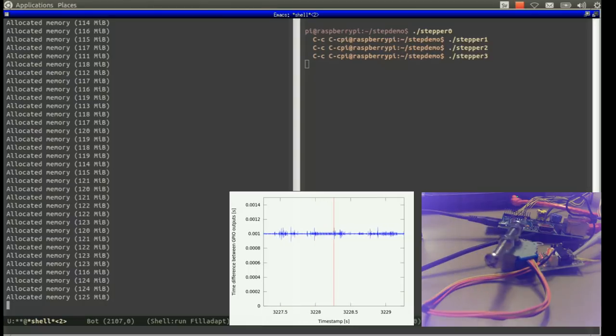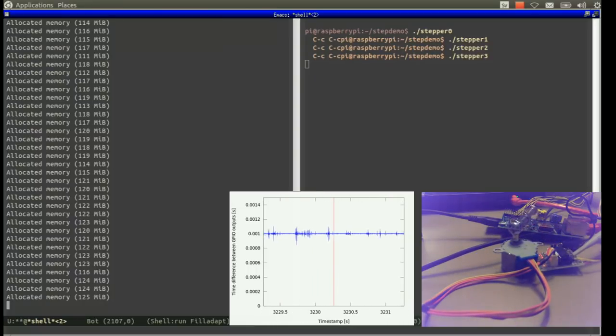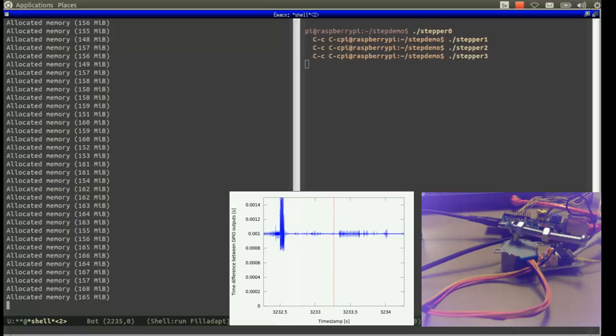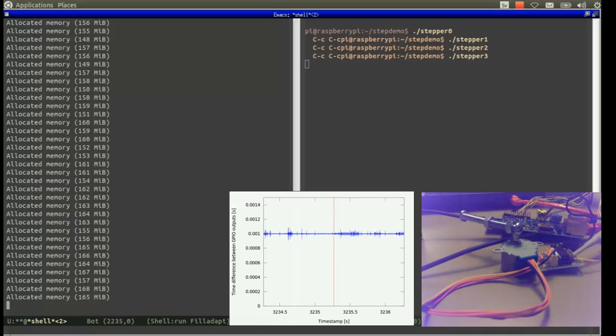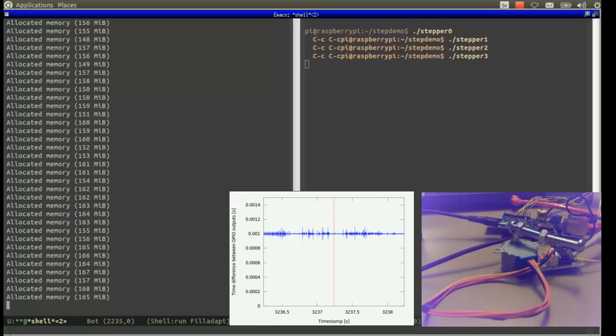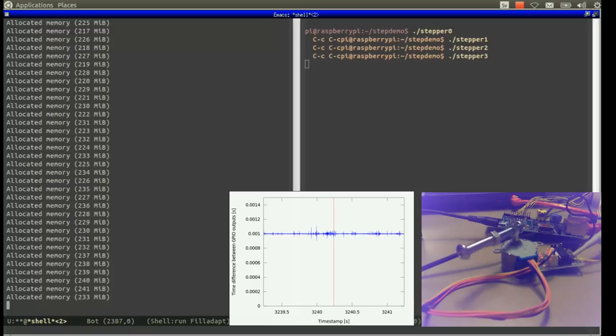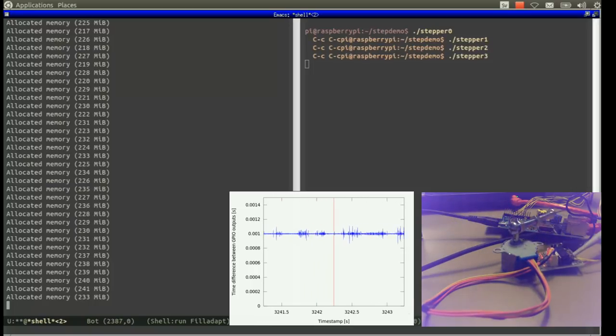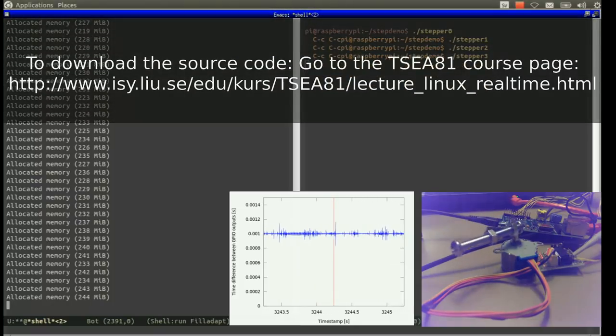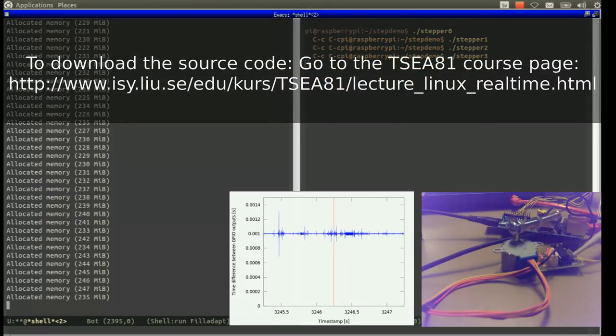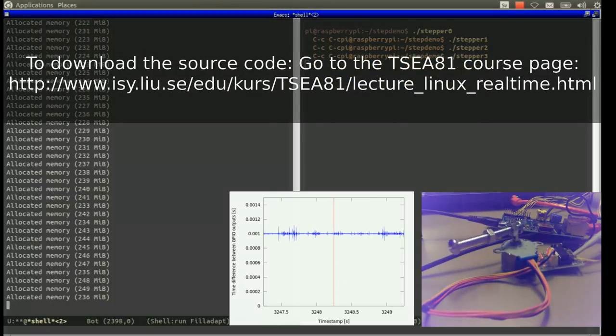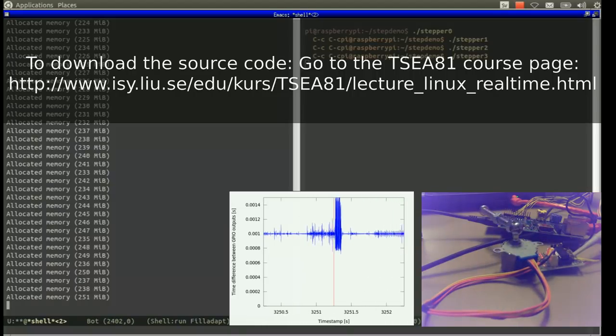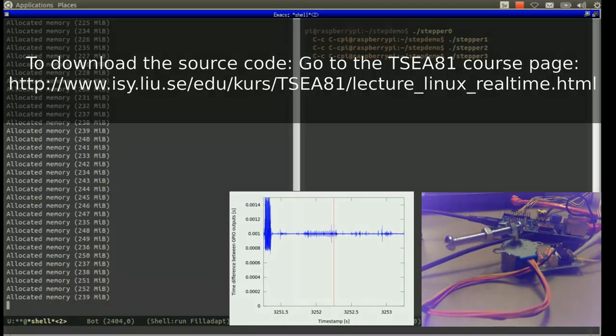This has been a brief introduction to real-time programming in Linux, although there are many other things to learn. One of the best places to start is probably the real-time Linux wiki, where you can find information about, for example, the pre-emptive real-time patch, which ensures that the latencies of the real-time tasks are more deterministic. Thanks for watching this video to the end. If you are interested in the source code of the programs I have shown in this video, you can download them from the TSEA81 course page.